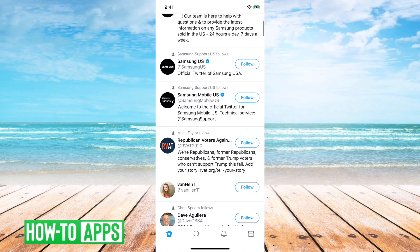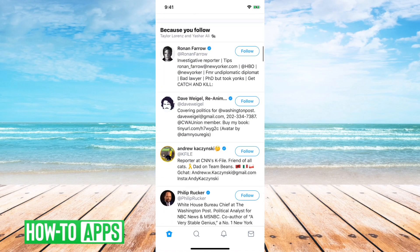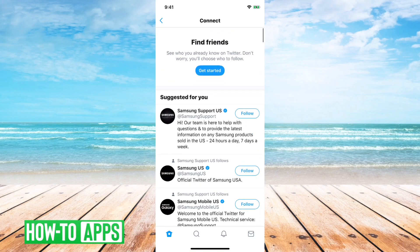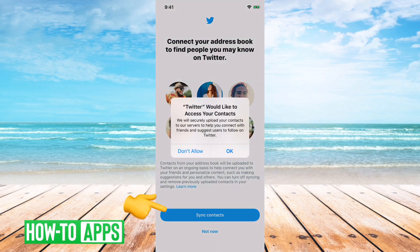If you want to connect with new people, you can scroll down and they'll have some suggestions on who you want to add. But at the very top it says 'Find Friends — see who you already know on Twitter. Don't worry, you'll choose who to follow.' Then you can hit 'Get Started' and then 'Sync Contacts.'